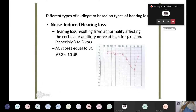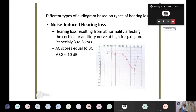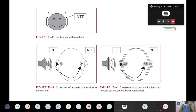In noise-induced hearing loss, there is hearing loss resulting from abnormality affecting the cochlea and auditory nerve at the high frequency region. The characteristic finding is a dip at 4 kHz. High frequencies, especially 3 to 6 kHz, are affected. The dip at 4K is very characteristic of noise-induced hearing loss.